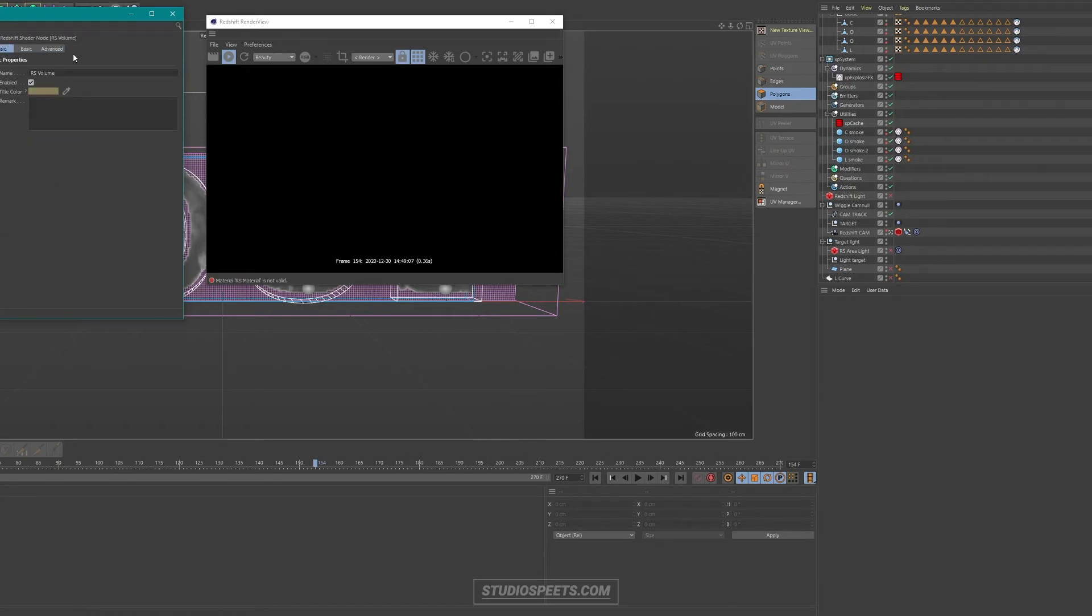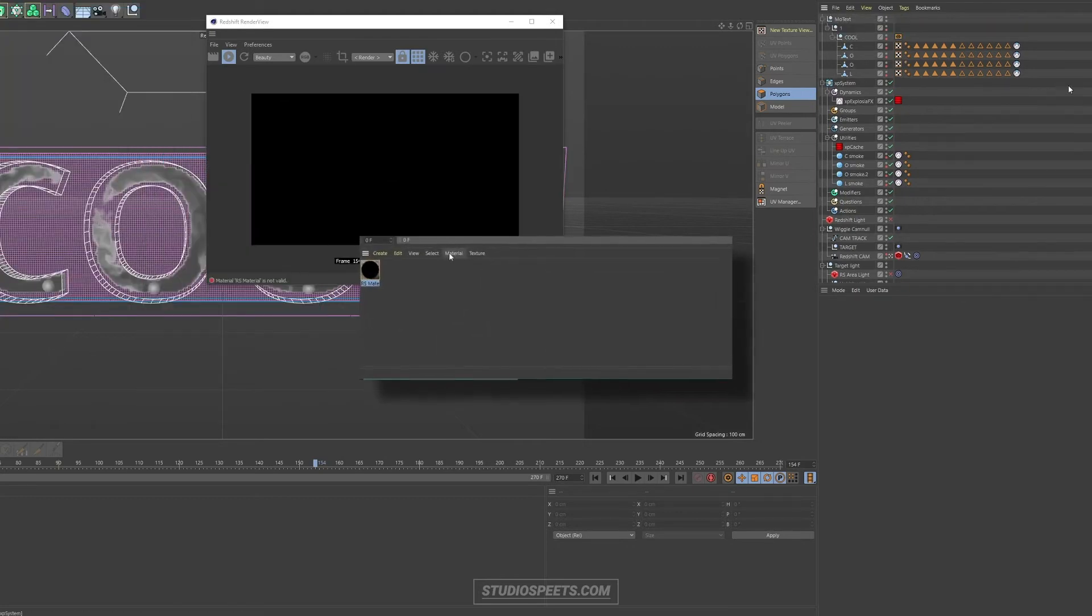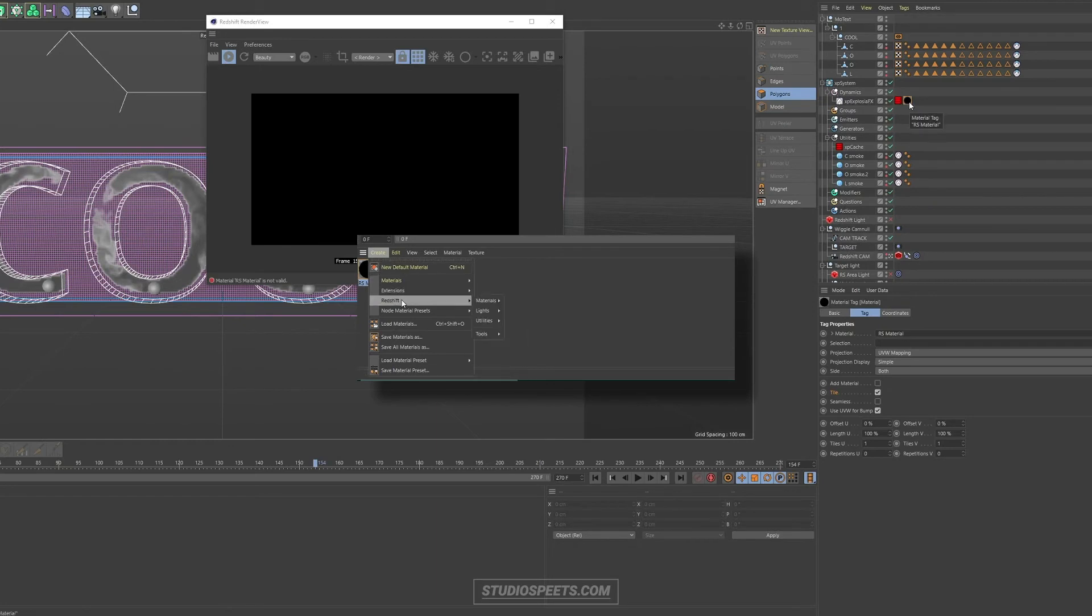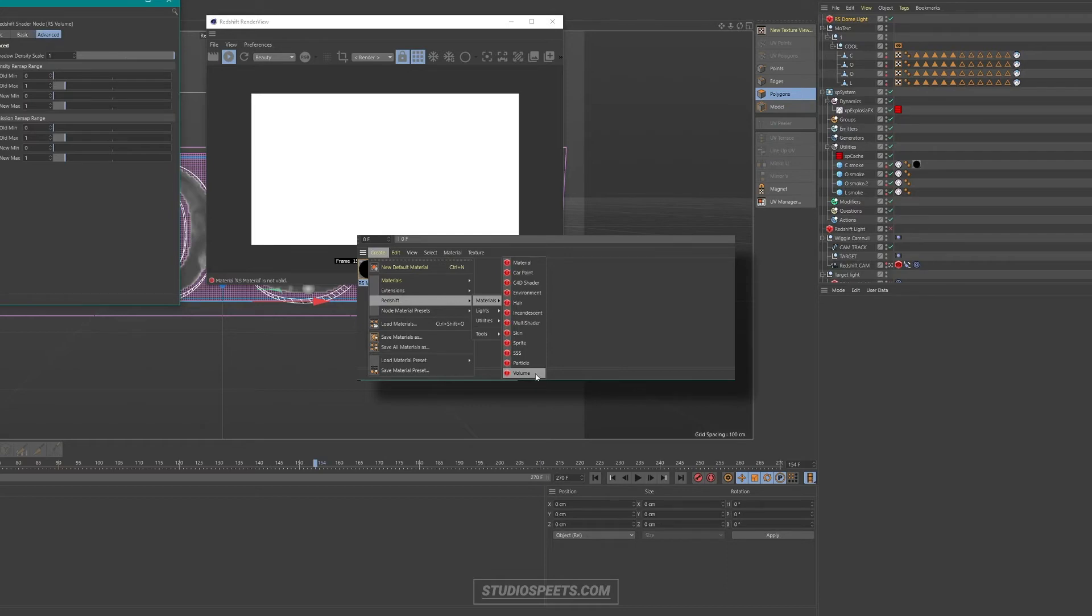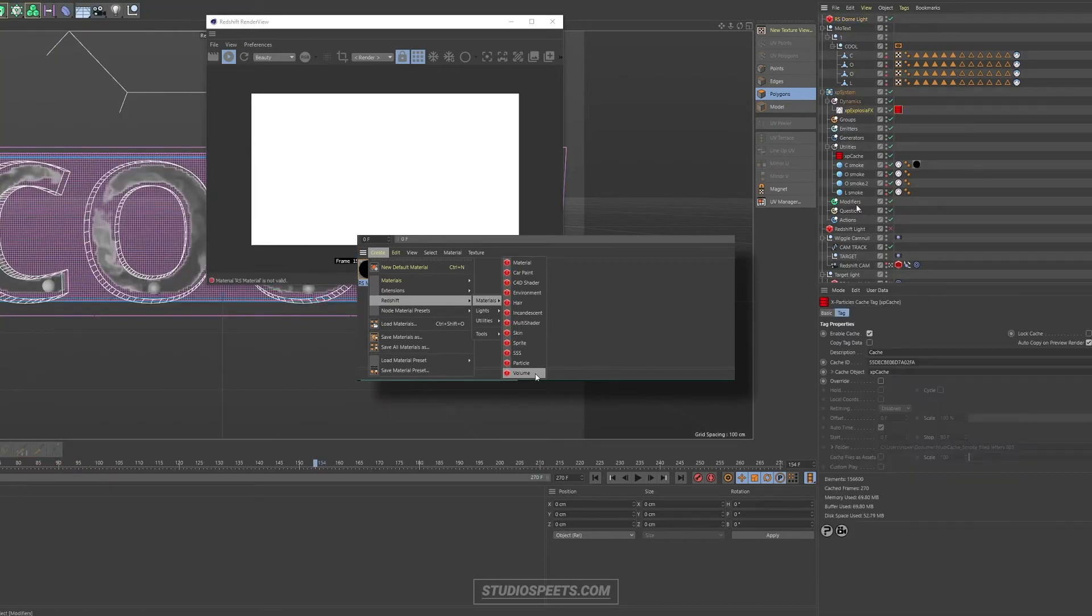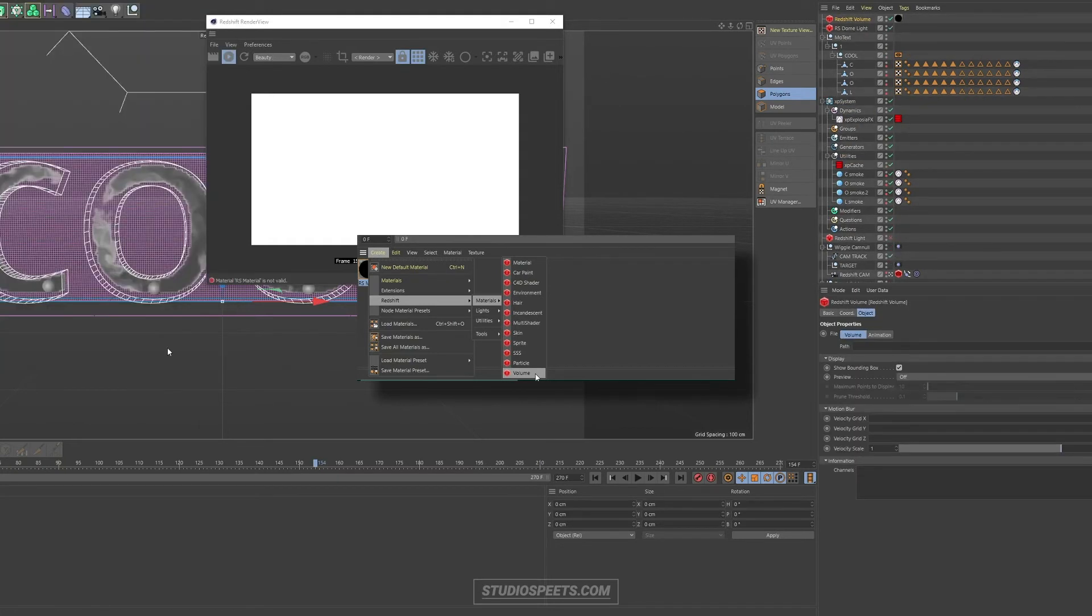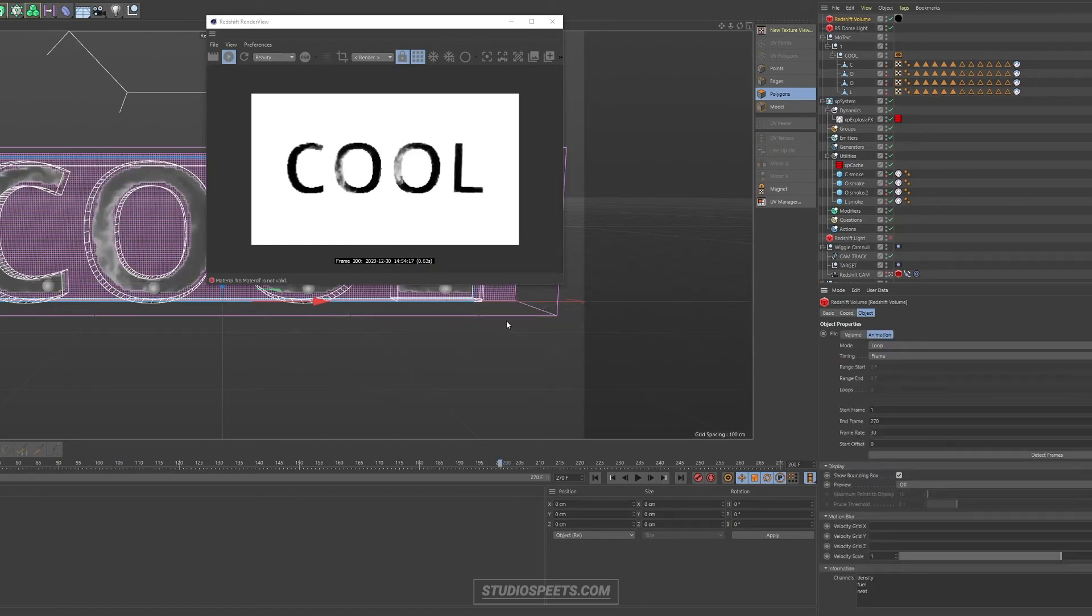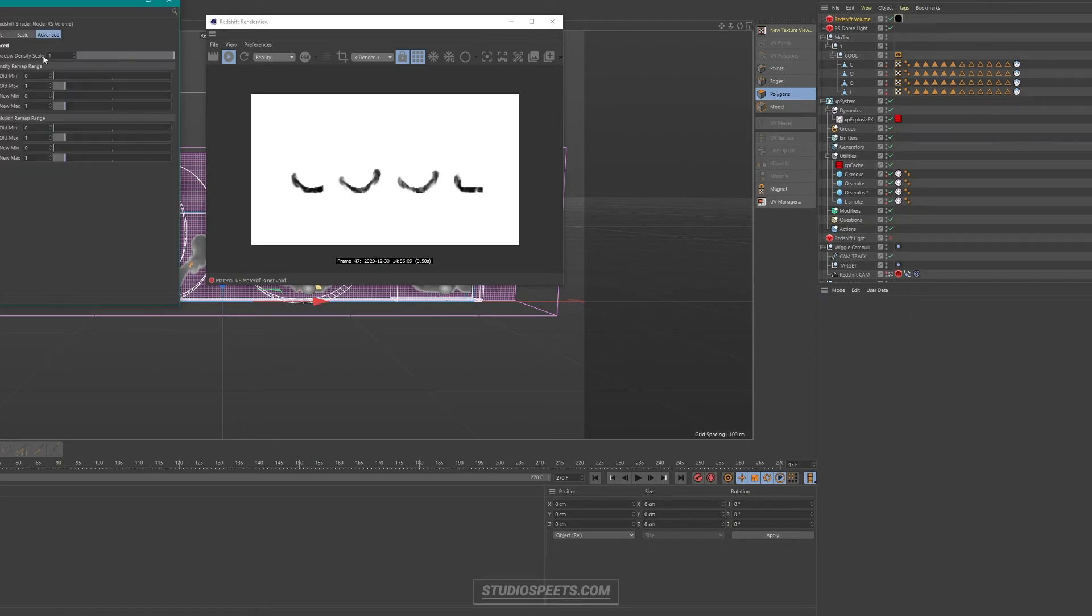And then for the final and seventh object, you're going to need a redshift material which you can apply to the redshift volume. So when you press create in Cinema 4D, when you have redshift installed of course, when you press create in the material tab on the bottom, just go to redshift materials and select the volume material at the bottom, which is set up in a way that it automatically works for volume objects. So create that volume material, apply it to the volume object, and you should almost be golden.